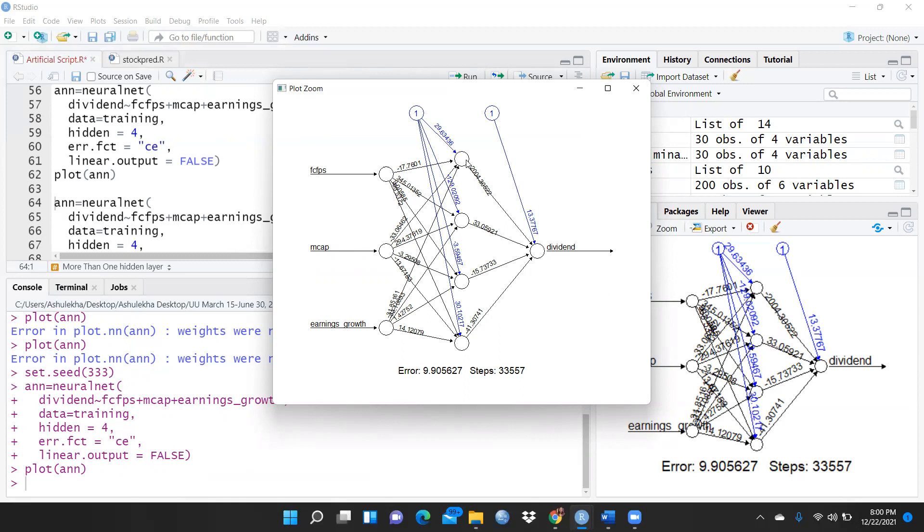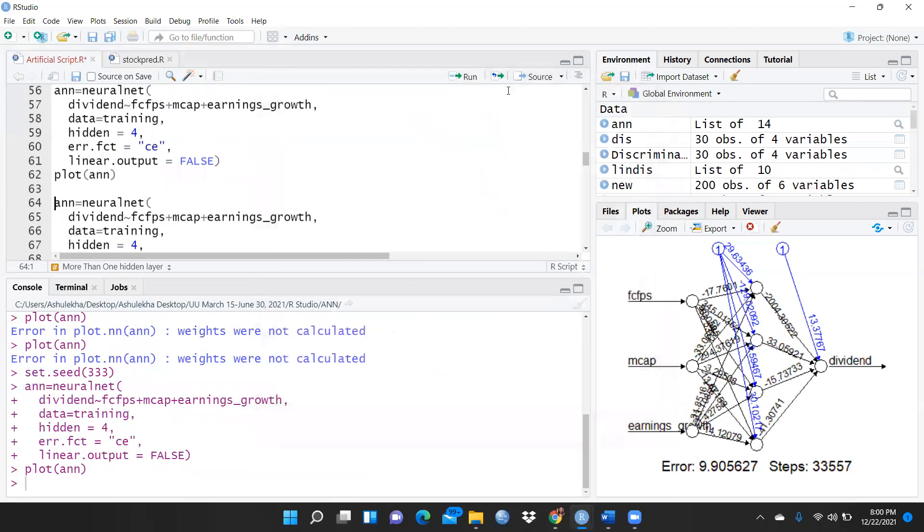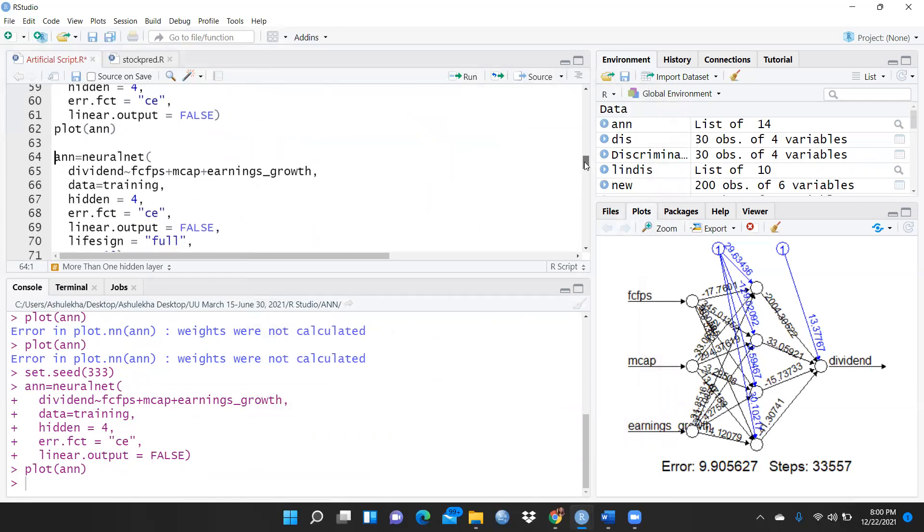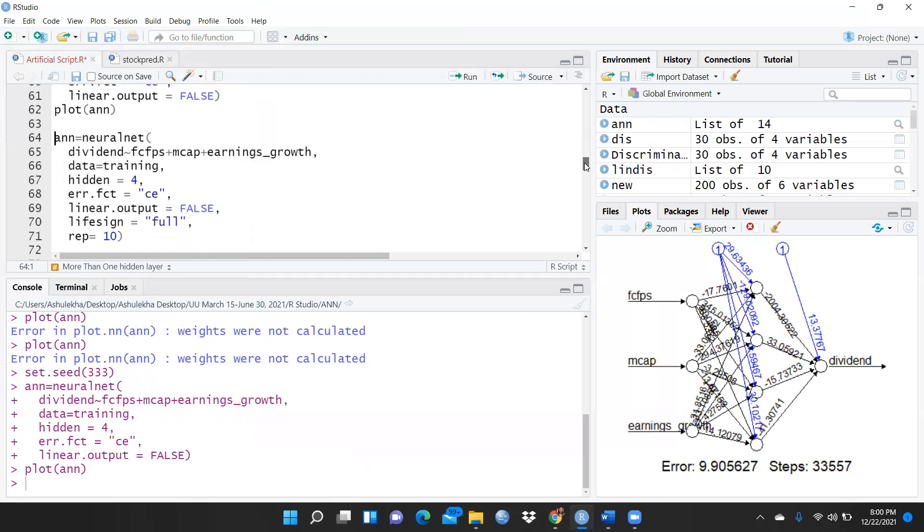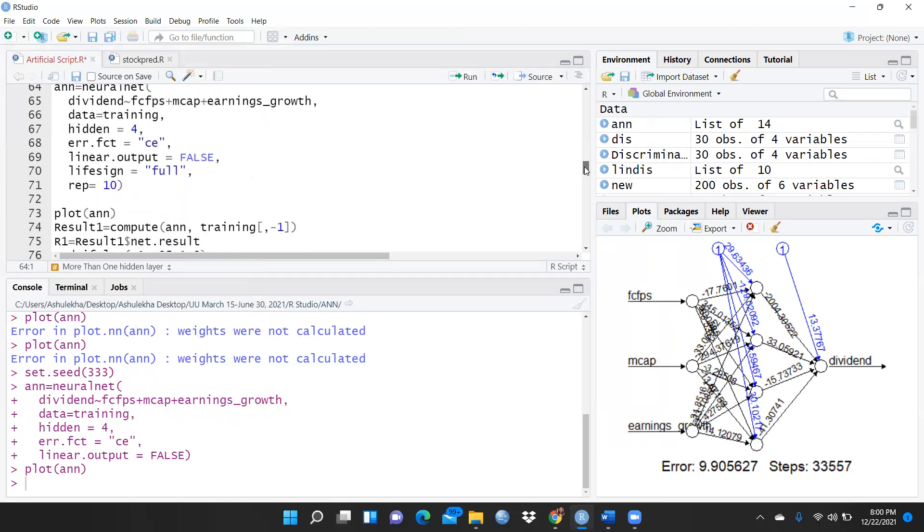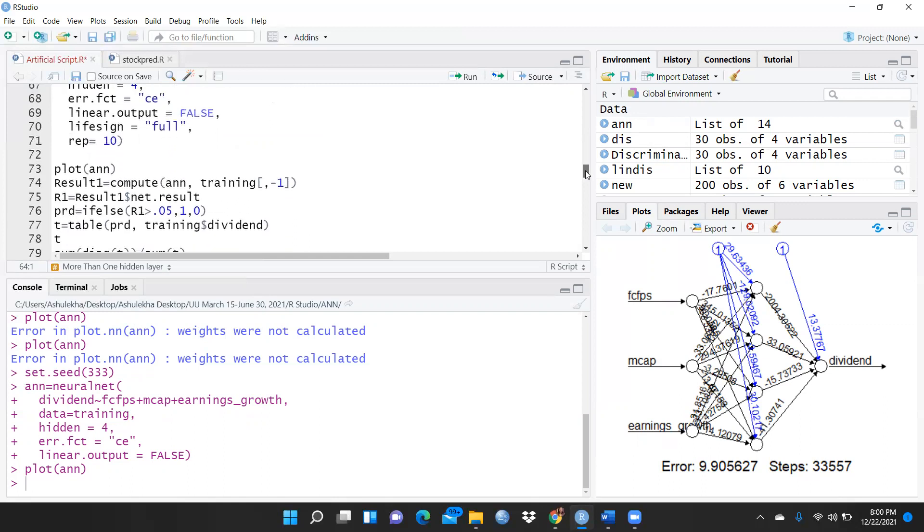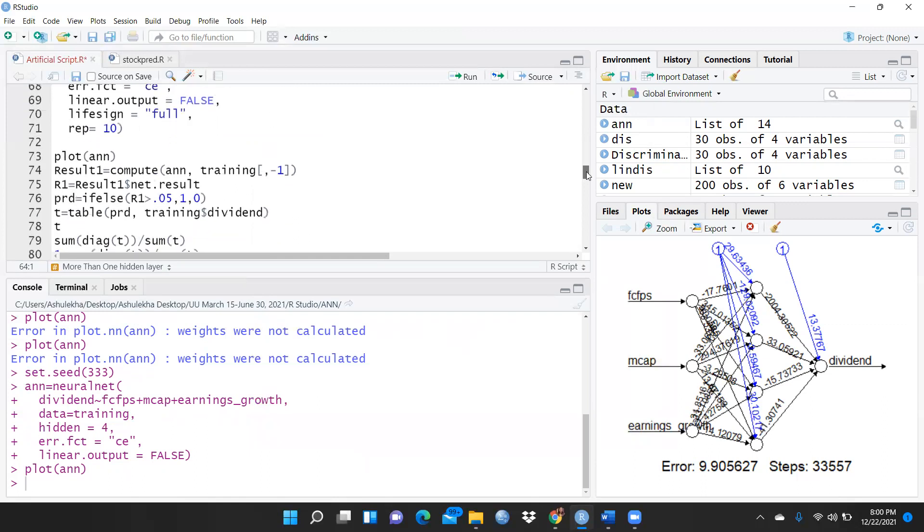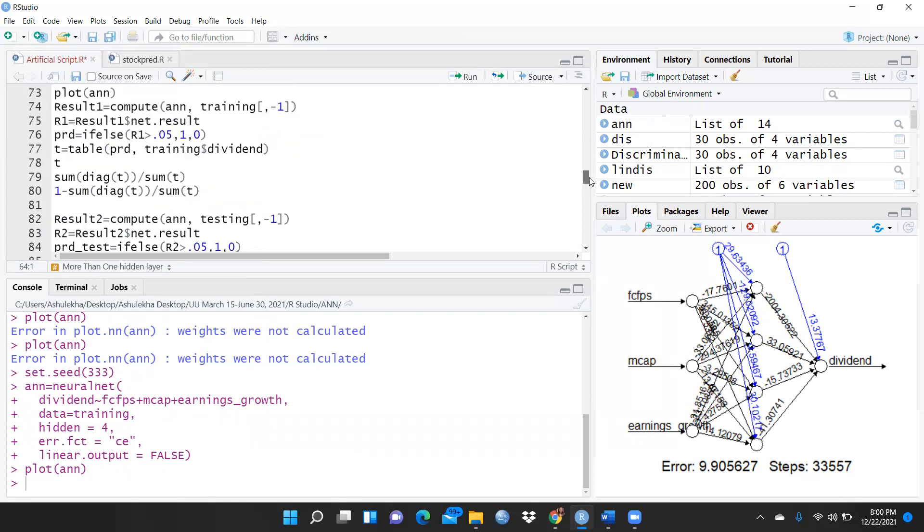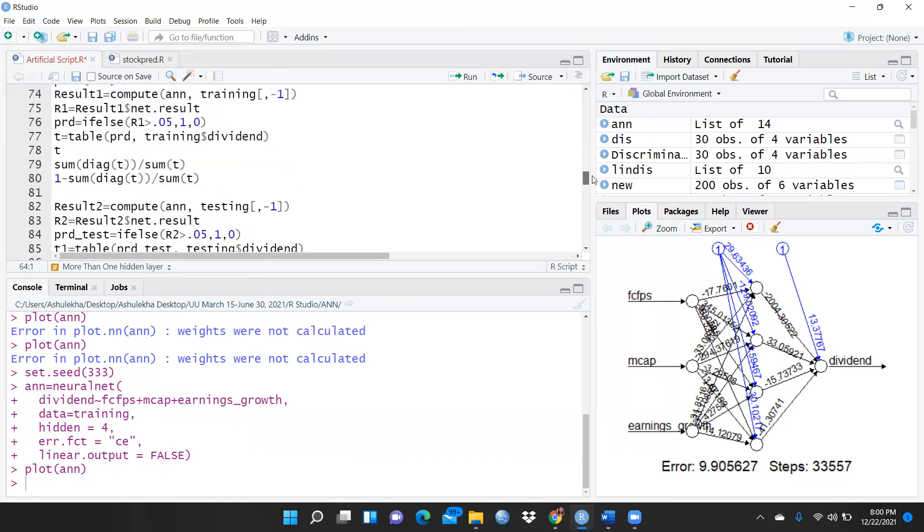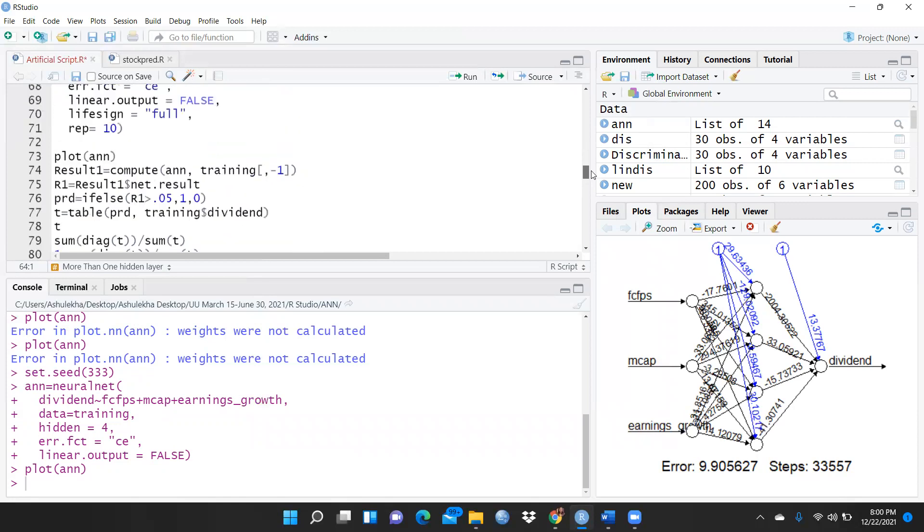Now I want to check whether there is any significant improvement among all these layers or all are the same. So what I will do: simply I will run this same command.